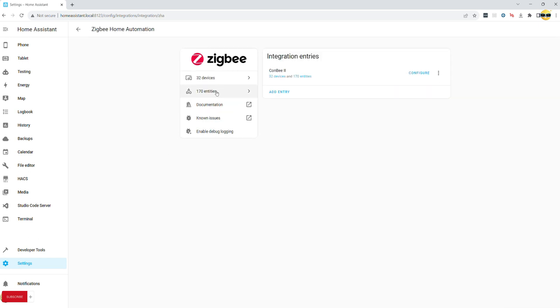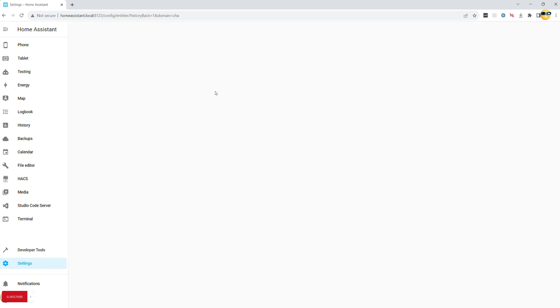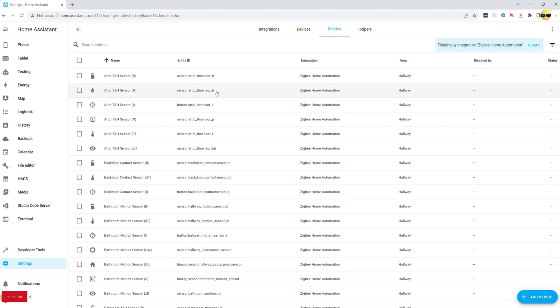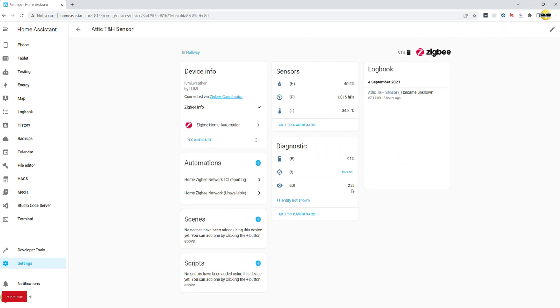It is also worth taking note of entity names for later on in this video. Now we will approach LQI values in two ways, from a daily report perspective and from an immediate drop below a certain point.